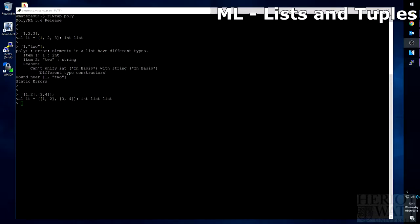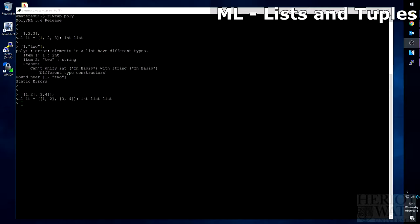Unlike tuples, where the values inside were 1, 2, 3, the tuple would come back with the type int star int star int. Lists come back with the simple int list, as every value in the list must be of the same type.